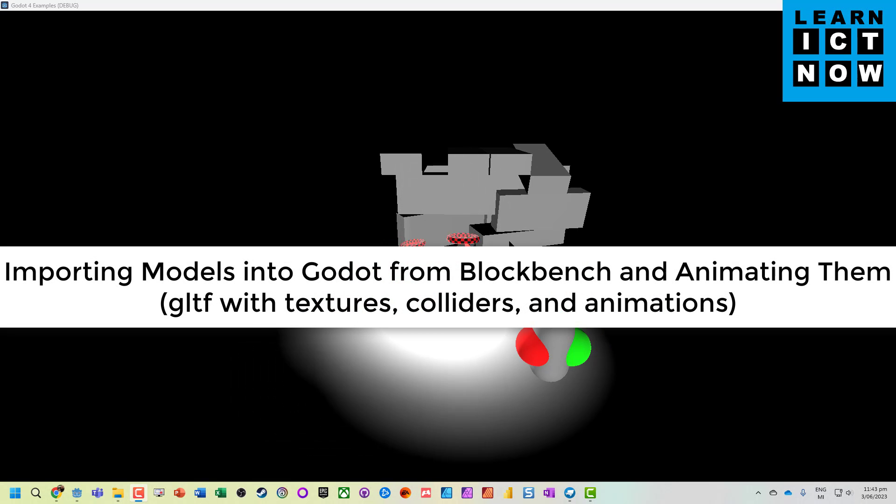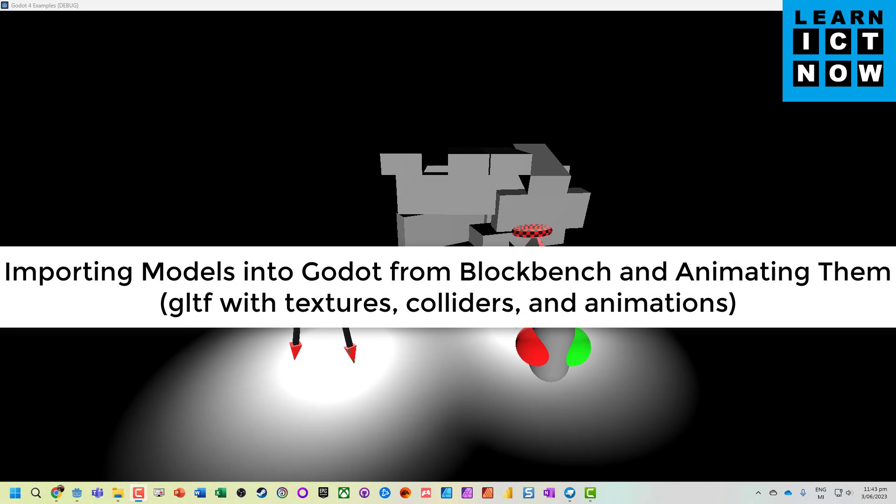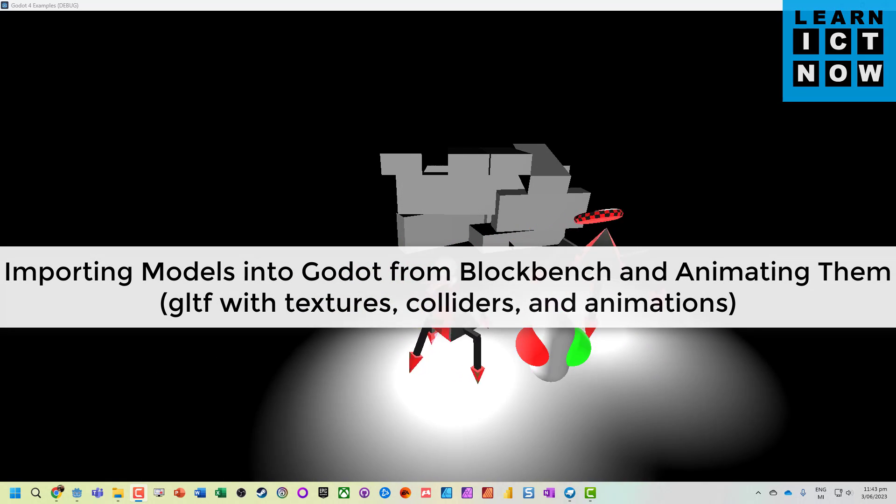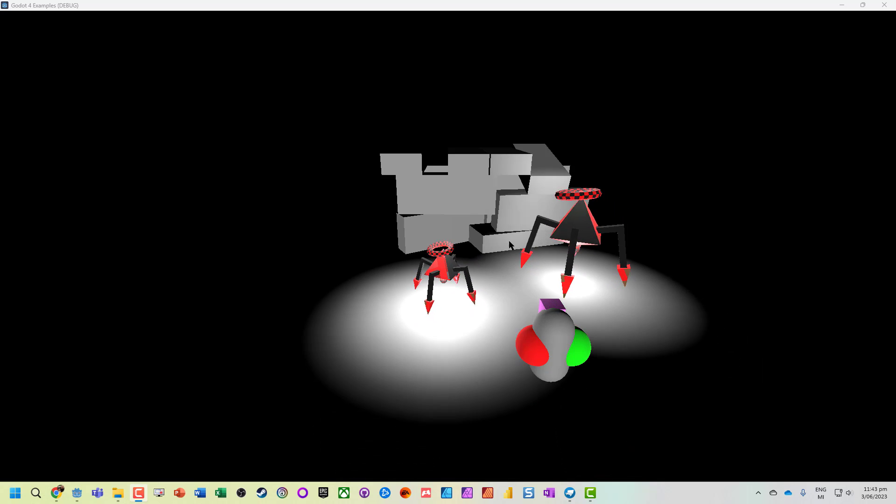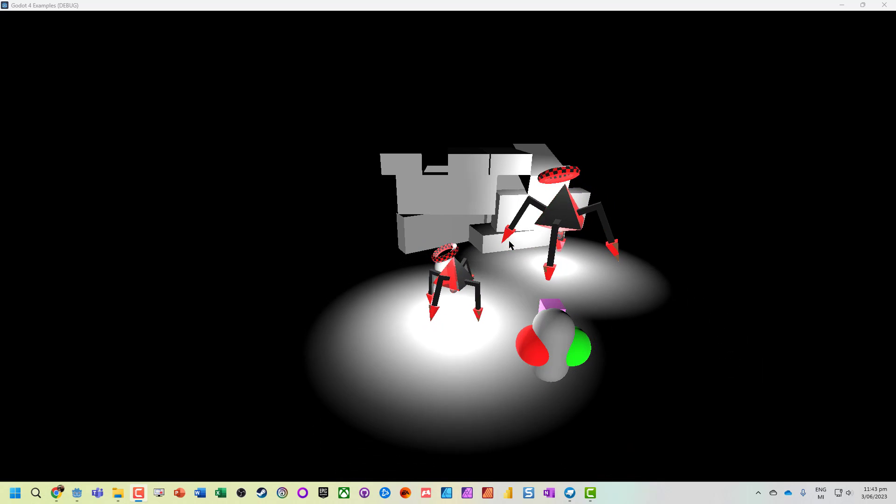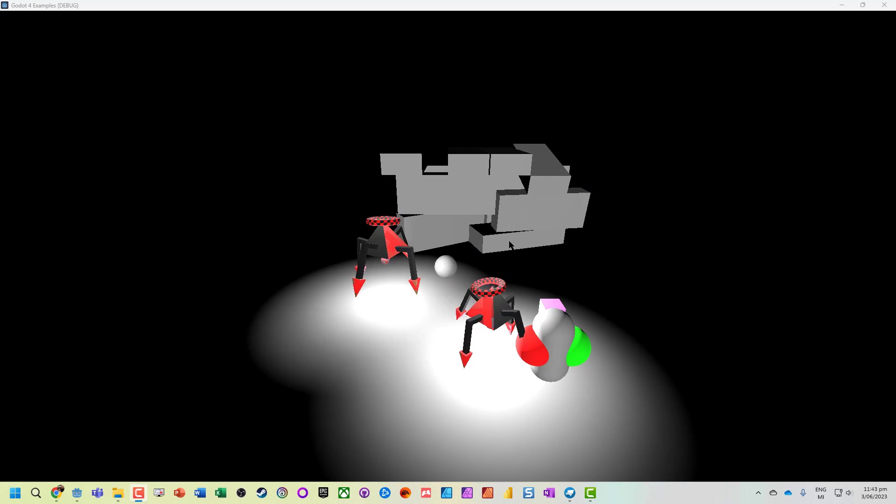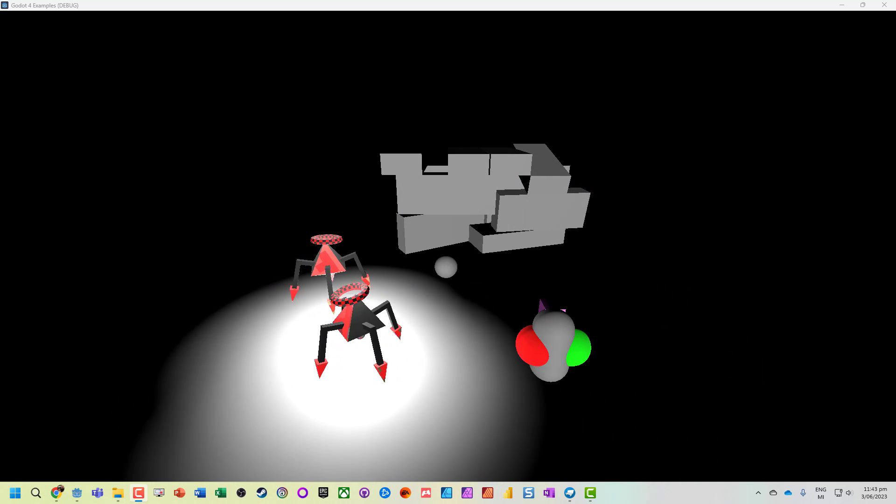Okay, so in this example, we're going to take a model that we've created in Blockbench and bring it into Godot.